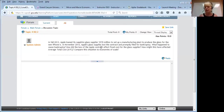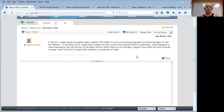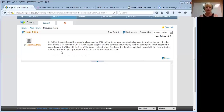In this DQ we're going to look at that in terms of what we know about production costs and think about why everything went so bad so fast after Apple pulled the contract. The questions are: what happened to cause the bankruptcy, how did the loss of the Apple contract affect fixed costs for GT Technologies, how might this have affected average total cost, and compare the situation to economies of scale.